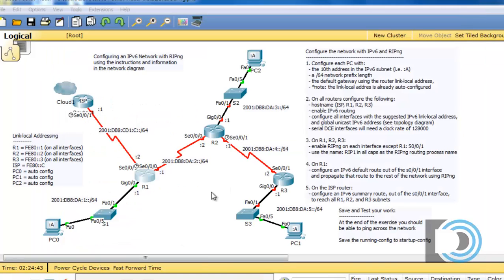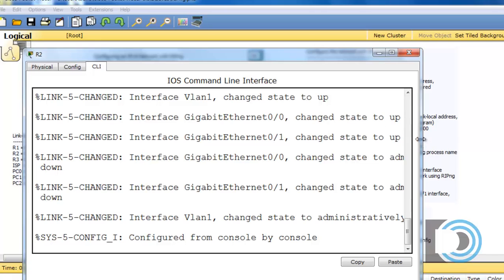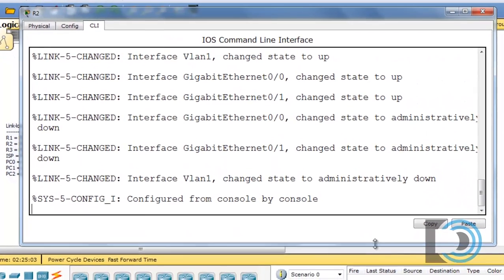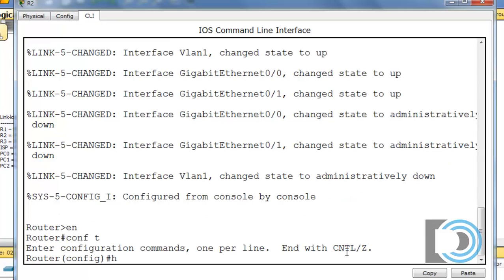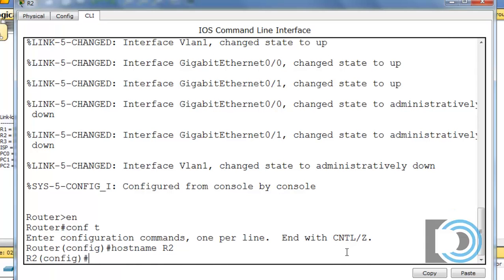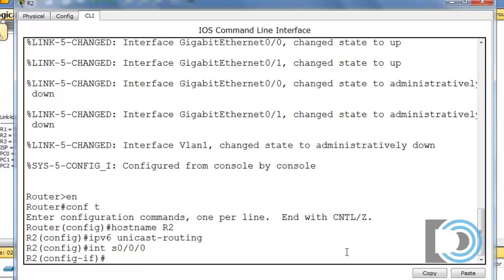I'm going to skip the ISP router and go straight to R2, since we need to run through the same process we did with R1. I'll open up R2, go to the command line interface, hit Enter, type Enable, then Conf T to get to global config mode, and set the hostname of the router. The hostname is R2. Now I need to enable IPv6 unicast-routing to turn on IPv6. Then I'll go to interface Serial 0/0/0, which points towards router R1. Since this interface is not the DCE, we do not need to set a clock rate.